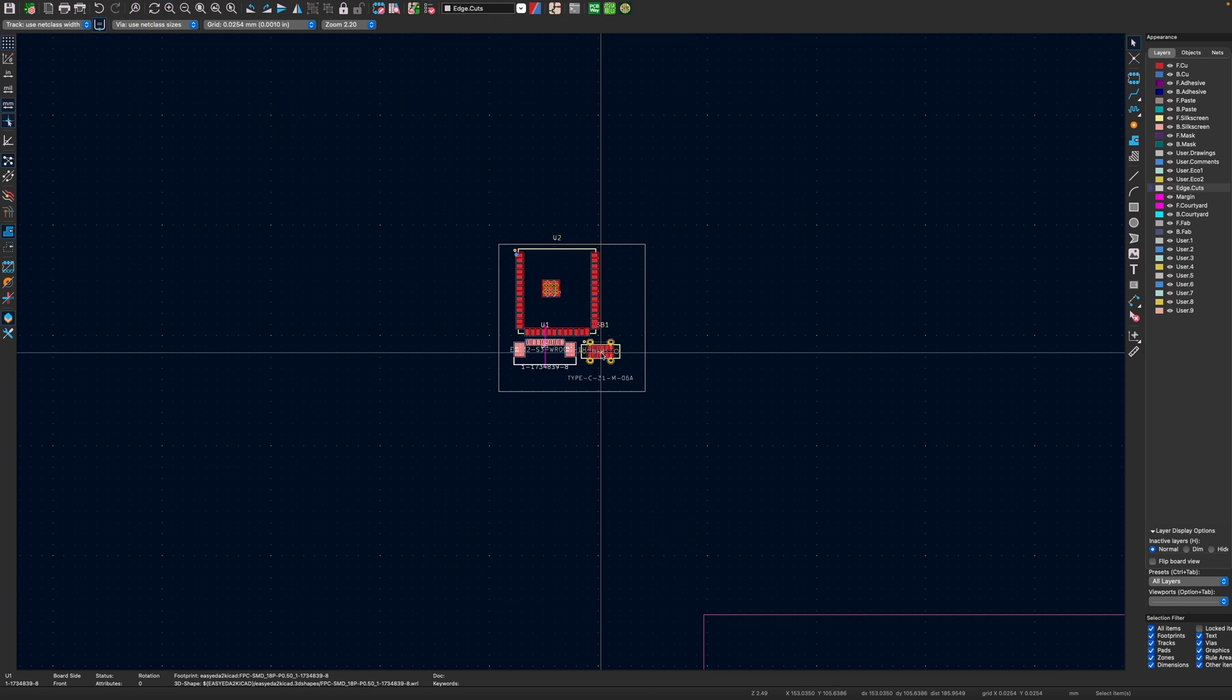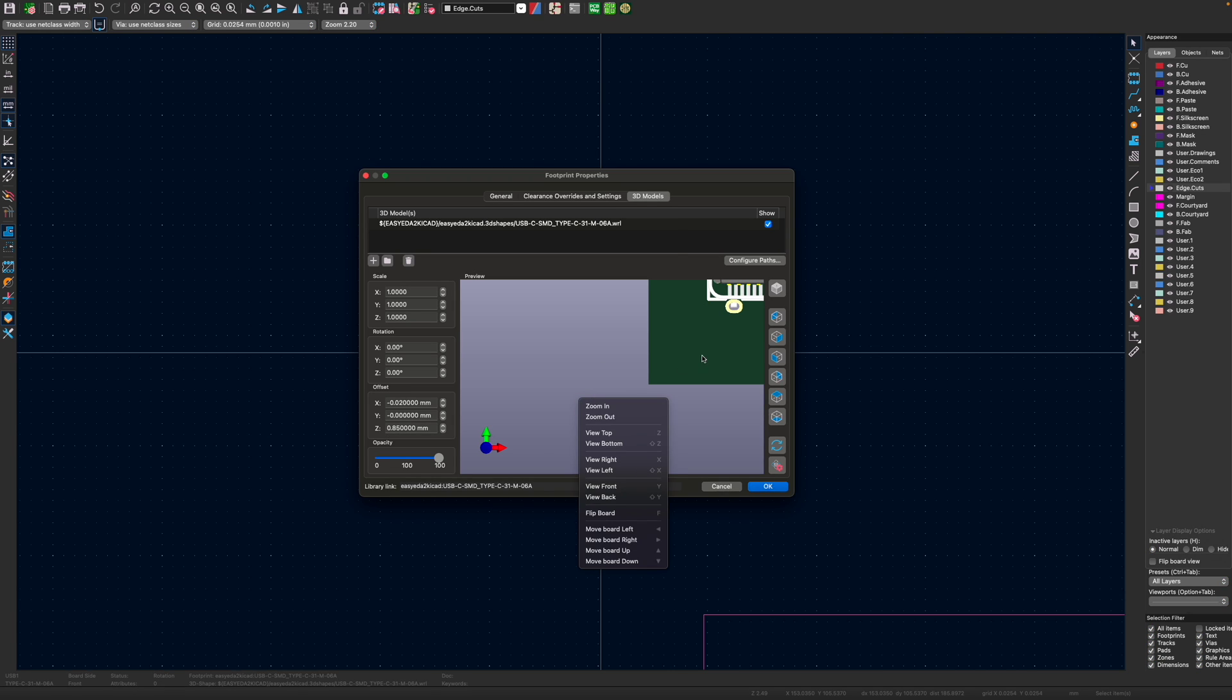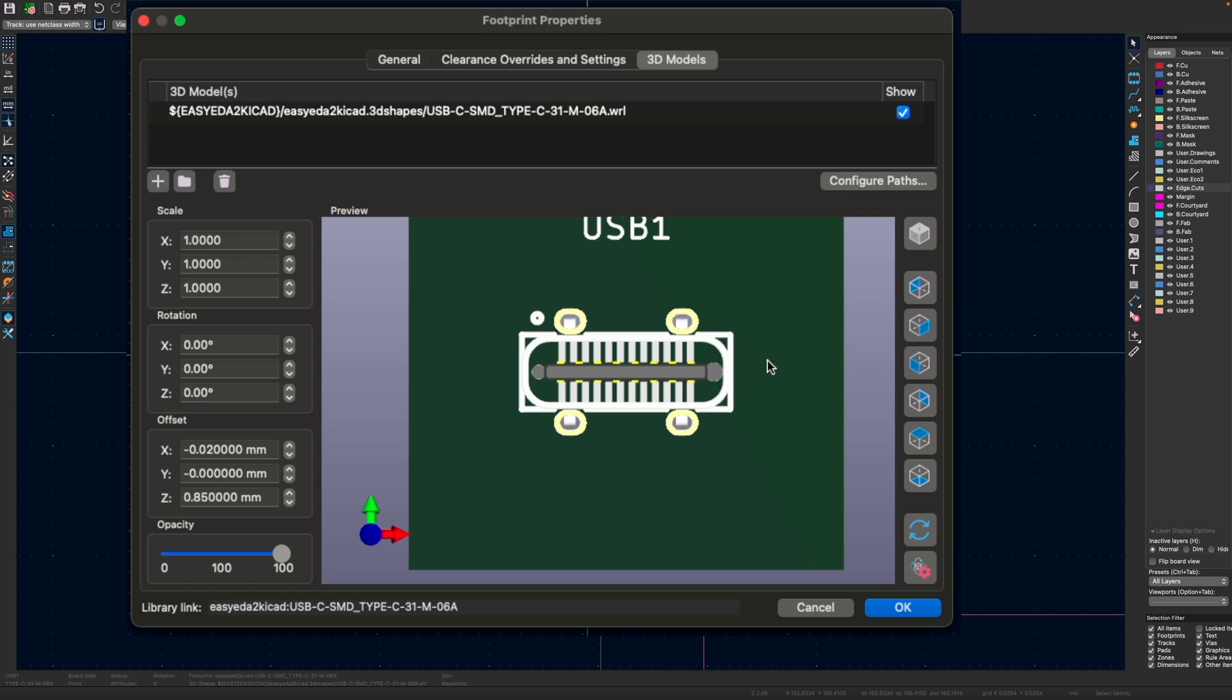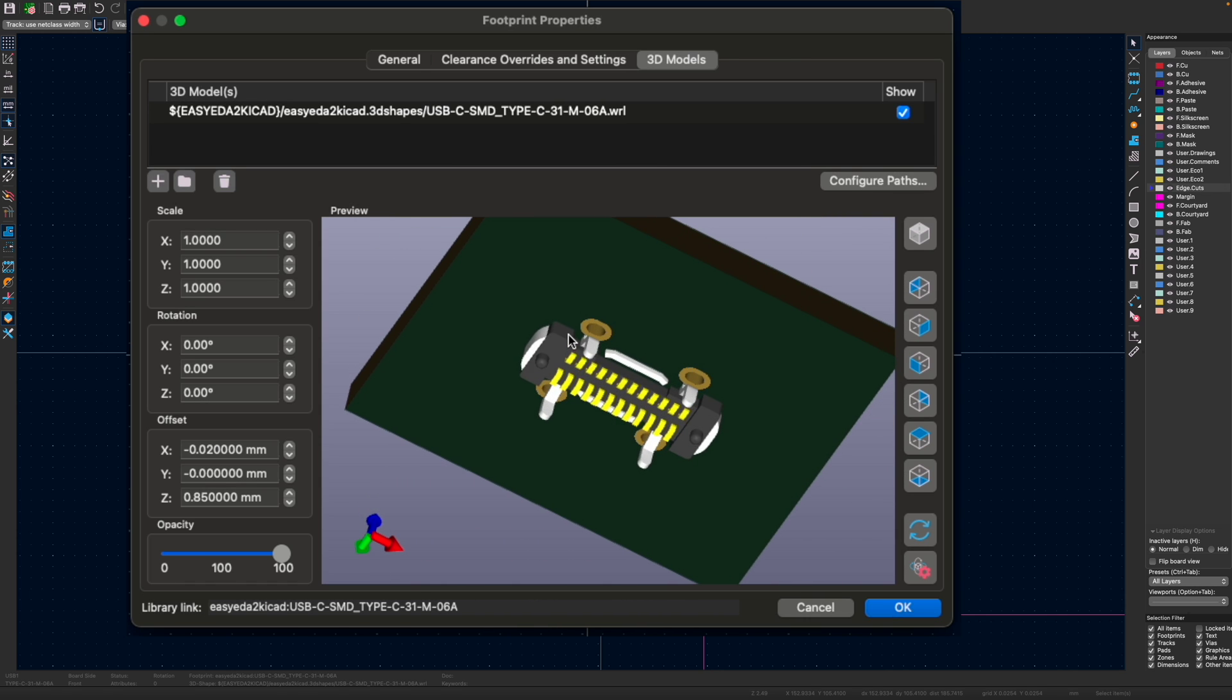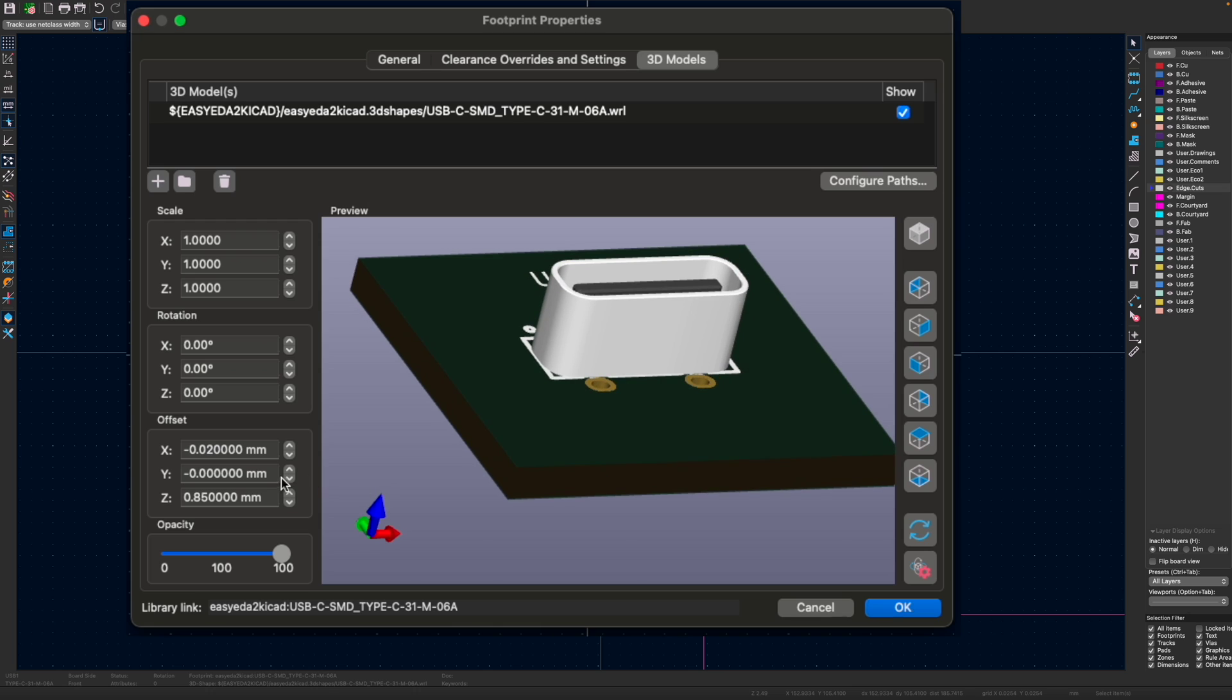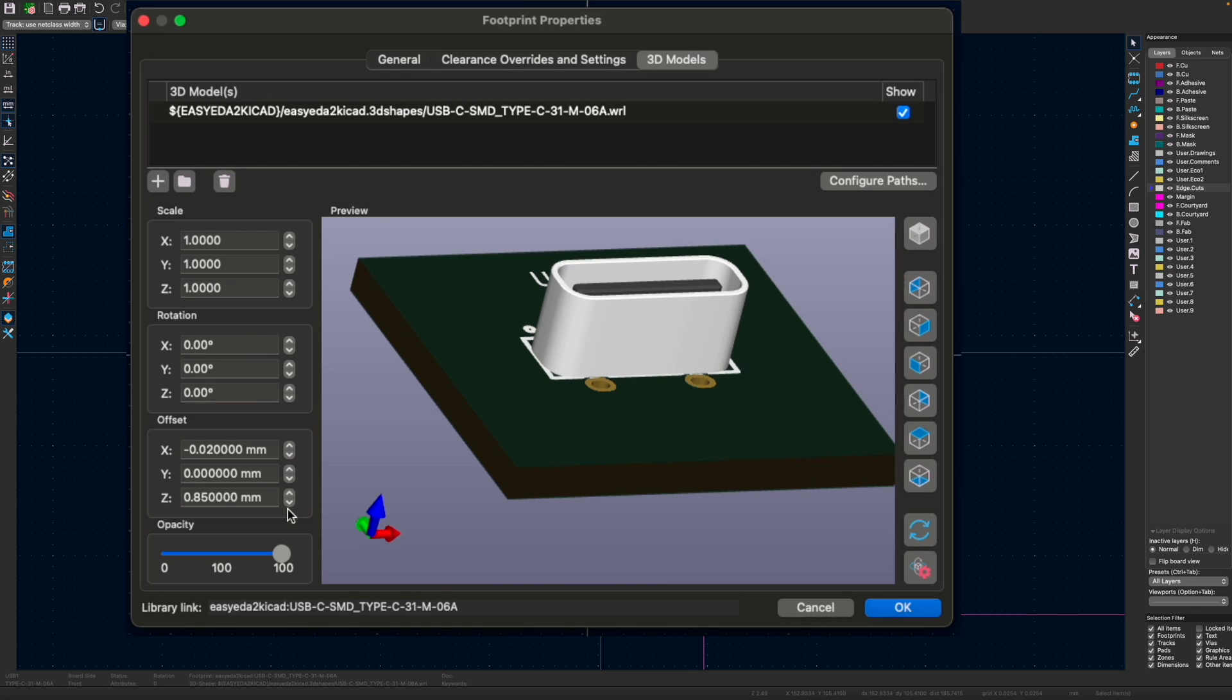And we can do the same for the USB connector. So that was slightly going through the PCB. So you can see if we look here, it's pushed far too far down. So we can just push that up. So we need to adjust the Y. Oops. Let's adjust the Z.